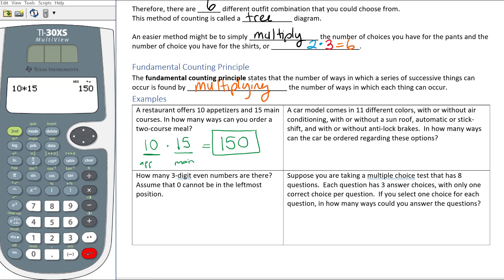Let's do one that's a little bit trickier. A car model comes in 11 different colors, with or without air conditioning, with or without a sunroof, automatic or stick shift, and with or without anti-lock brakes. In how many different ways can the car be ordered? Every time there's a new option we have a new multiplier. The options are: color, AC, sunroof, engine type, and anti-lock brakes.